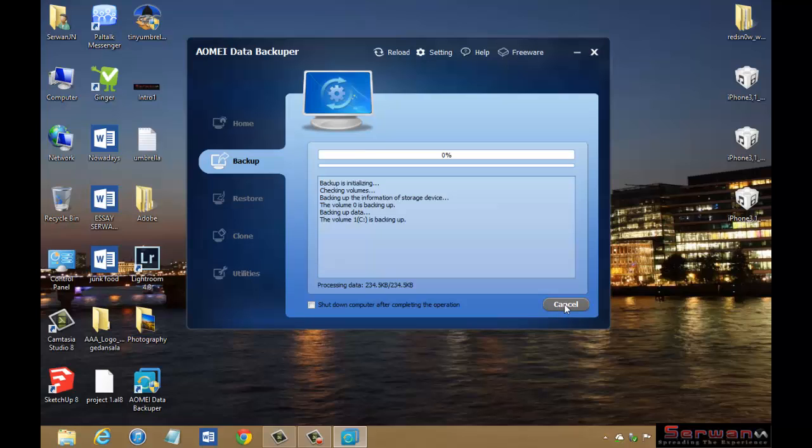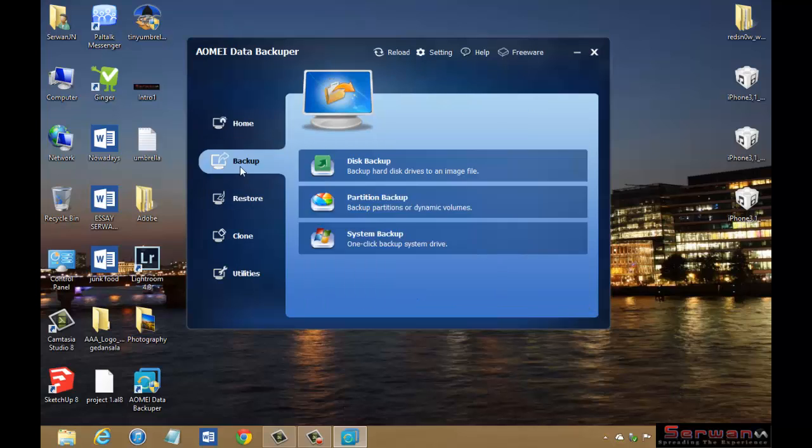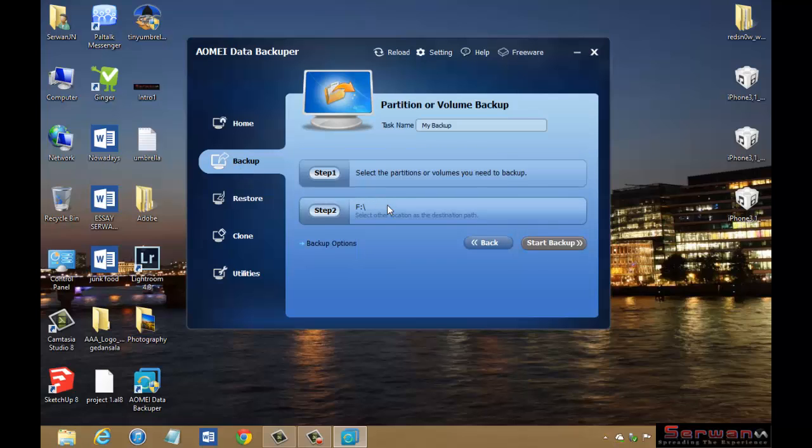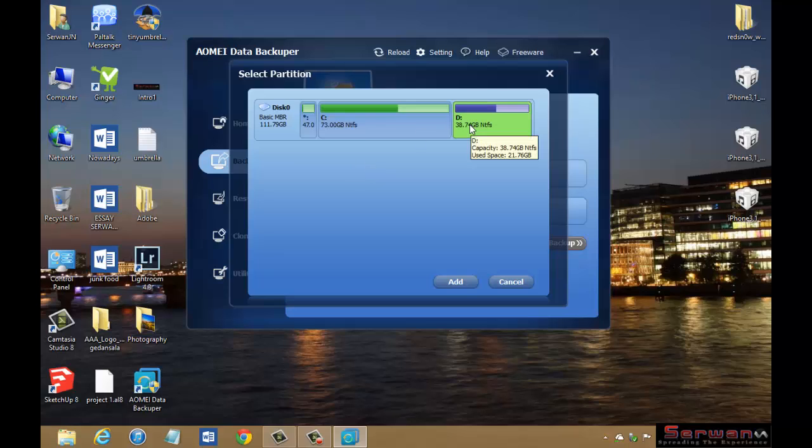Now I'm going to talk about another option which is Partition Backup. In this case, you have the ability to choose only one partition in a disk. For example, I have got in disk zero two partitions, D and C. I would like to only backup D which has all of my programs, or I can choose C. I can choose both, but I'm going to choose D for now.